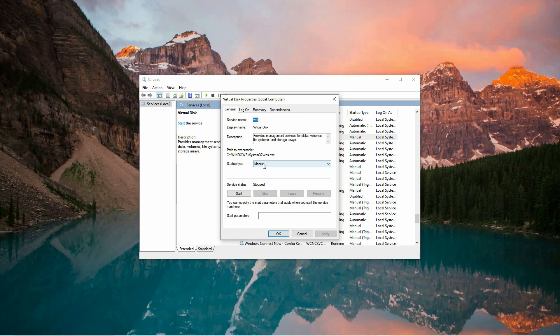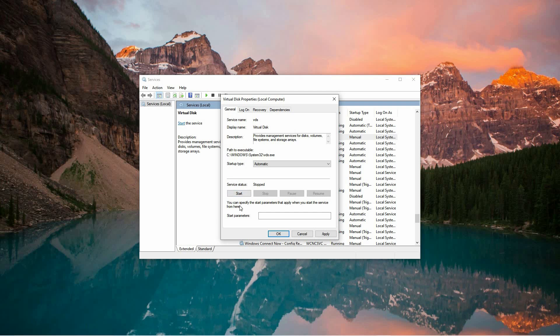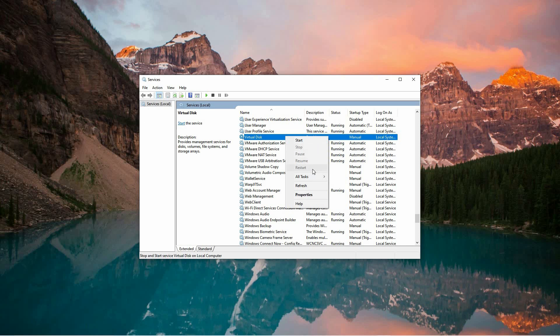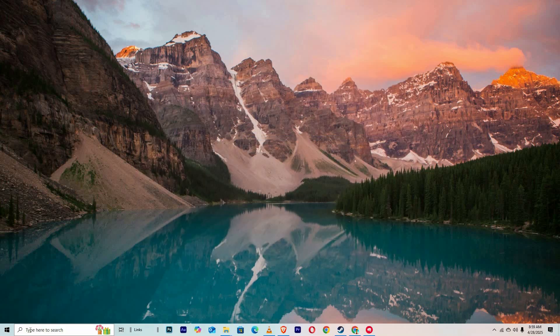In the new window that appears, set the startup type to automatic. If you notice that the service status is listed as stopped, go ahead and click the start button to activate it. After doing so, hit apply, then OK to save your changes. For good measure, right-click on the VGC service and select restart to refresh its operation.